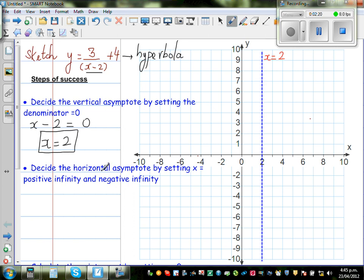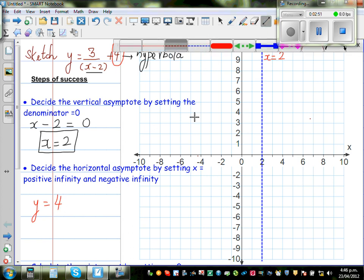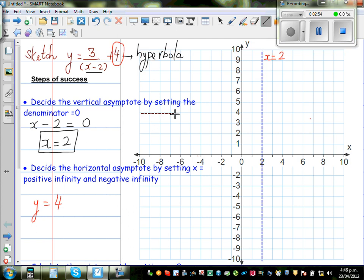The horizontal asymptote is decided by setting x equal to positive infinity and negative infinity. Just by looking at the equation, I can say the horizontal asymptote is y equal to 4. Let us first draw the graph — this is the line y equal to 4.